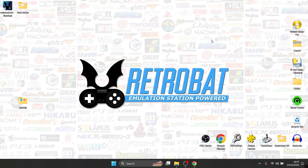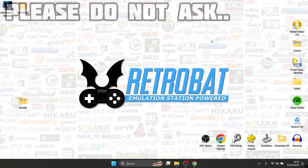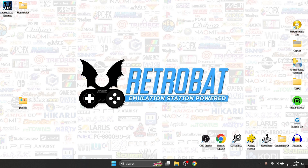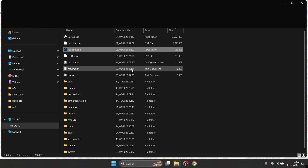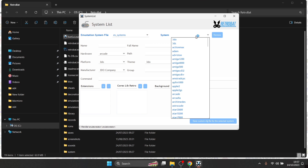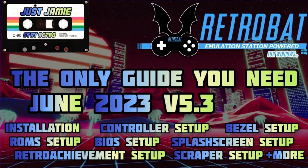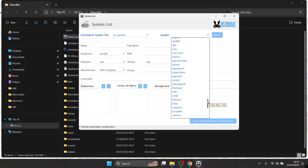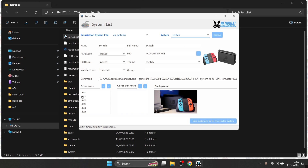Now we're going to start adding some games. I've got Kirby and the Forgotten Lands to test today through Ryujinx — it's a superb game and runs really well. Go to your Retrobat shortcut, open file location, go to the ROMs folder and look for the switch subfolder. Under the switch system list you can see all the supported file extensions. If your game file doesn't end with one of those extensions it won't work. In my case I'm using a .NSP file for Kirby, which will work fine.